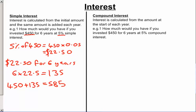Now, be careful with what the question asks. The question might ask how much do you end up with — in which case it's $585. Or the question might ask how much interest did you earn — which would be $135, the amount the bank gave us in total. Compound interest is a bit different. Compound interest is calculated from the amount at the start of each year. So in the first year you get 5% of your $450, and in the second year you get 5% of whatever you had after that 5% was added from year one.